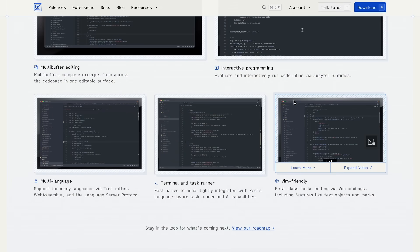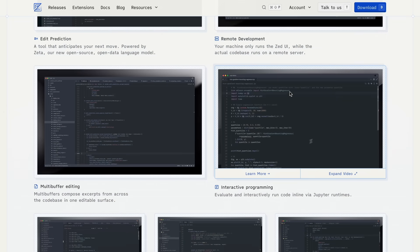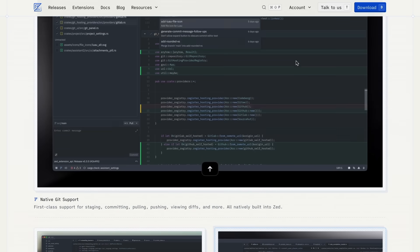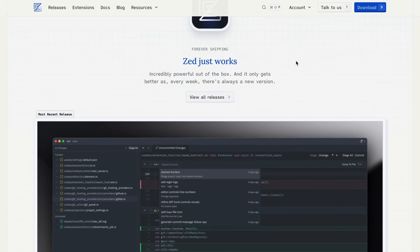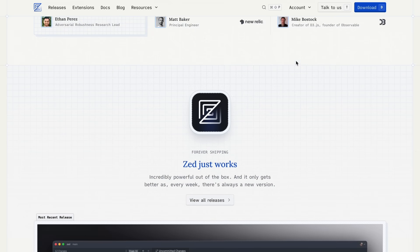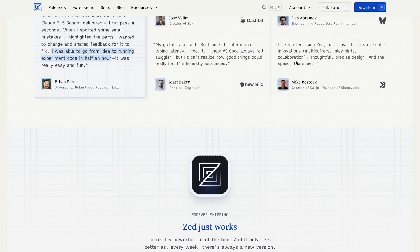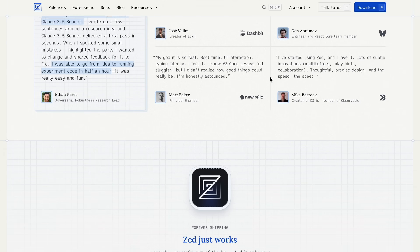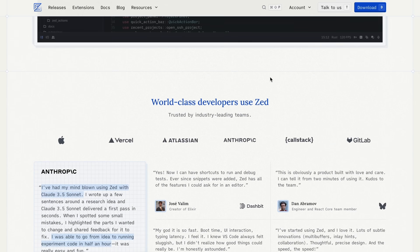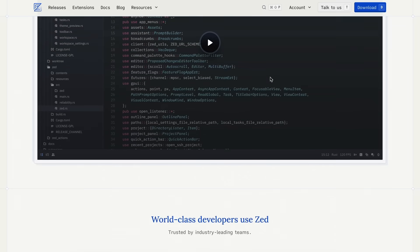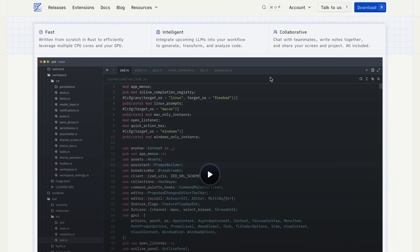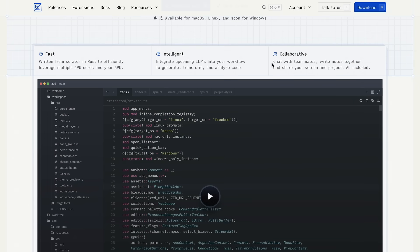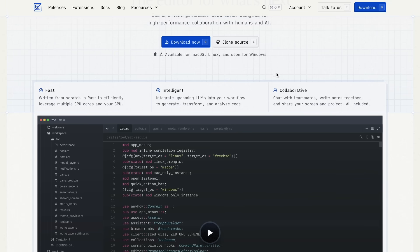Zed is an editor built from scratch using Rust. It consumes less memory and is super fast, with rendering at around 120 FPS, which is kind of insane for an editor.